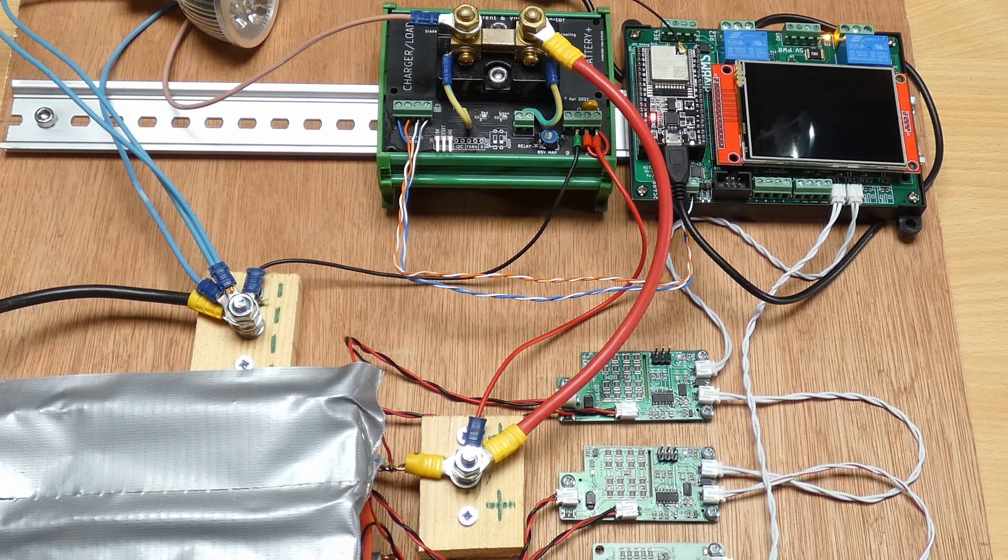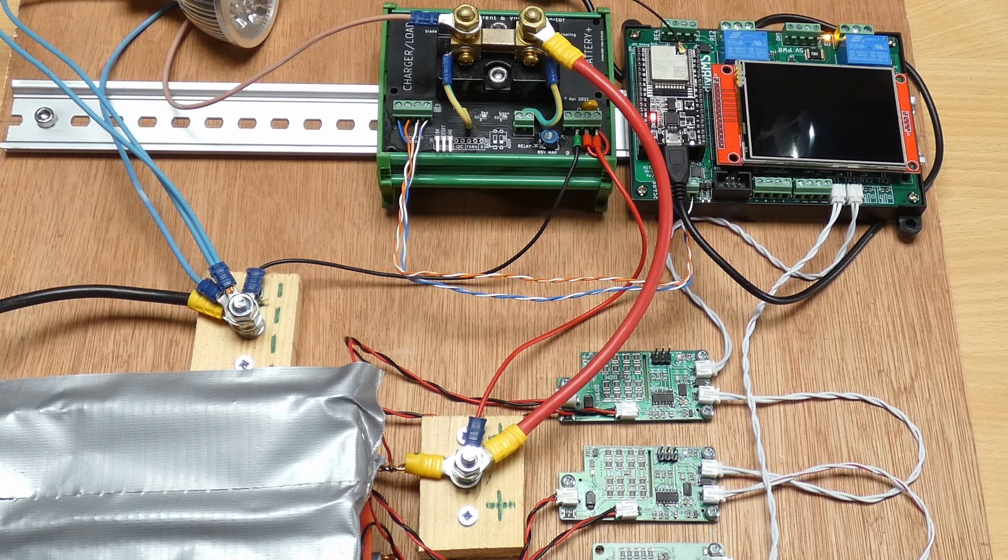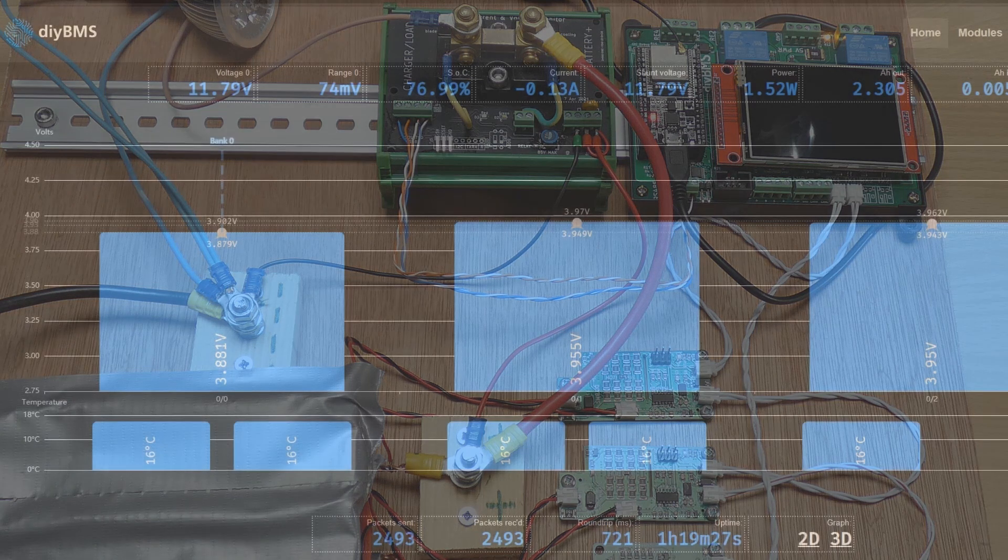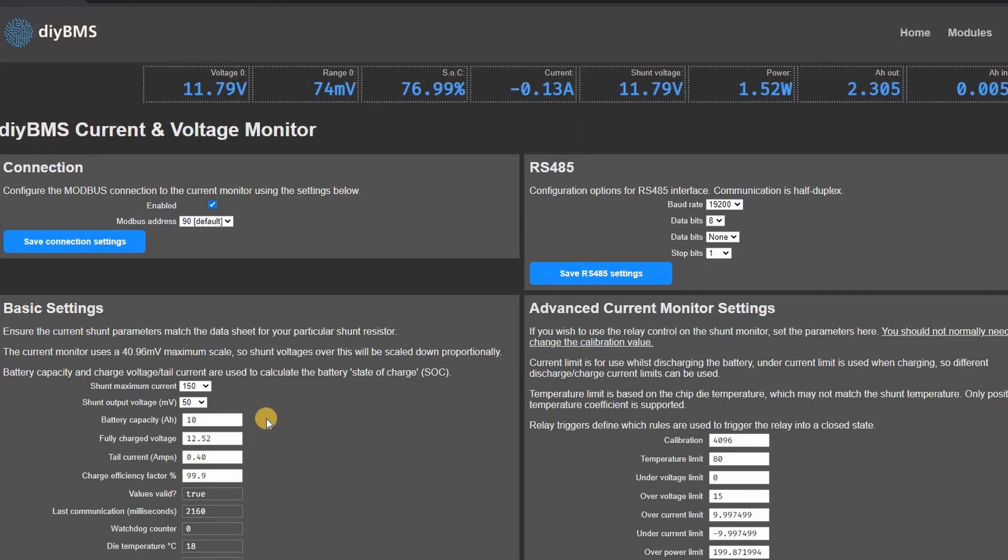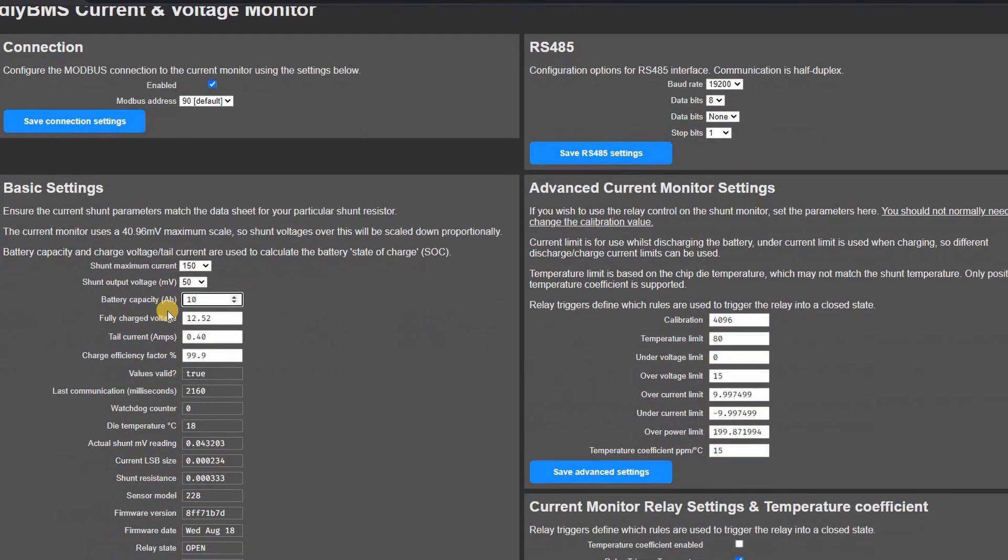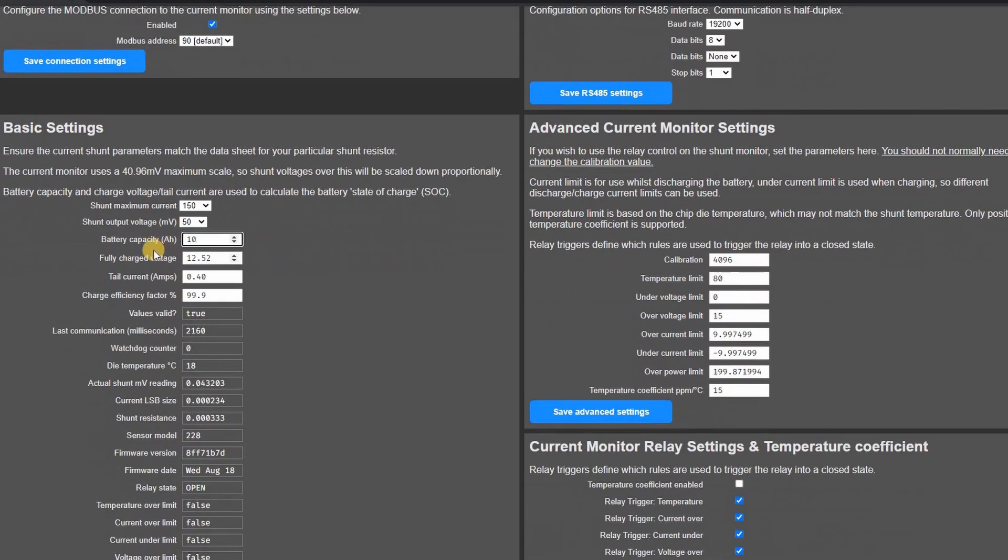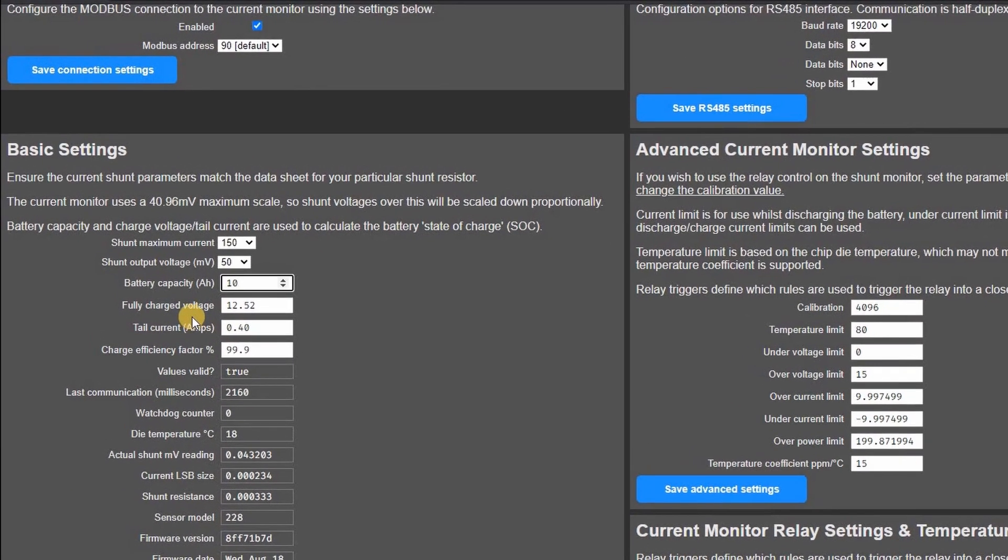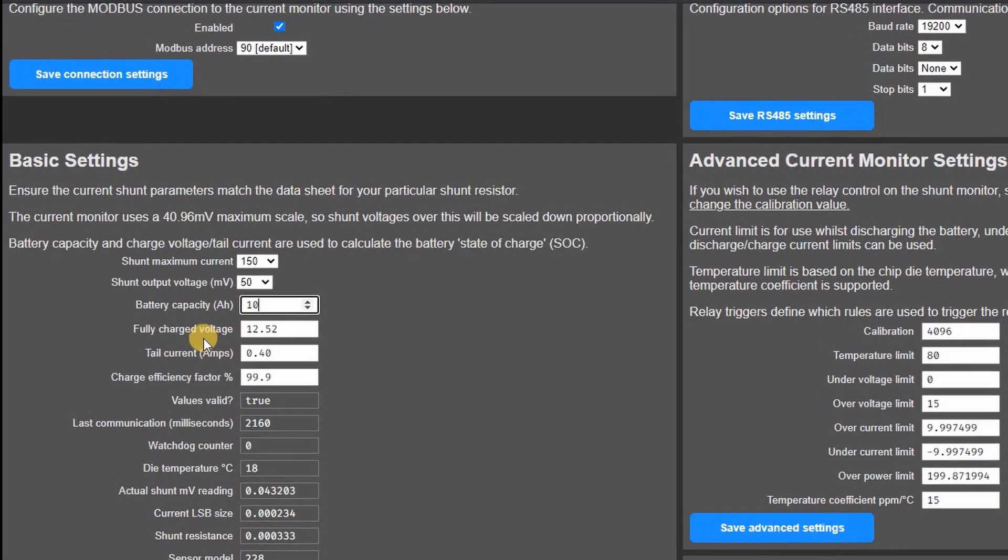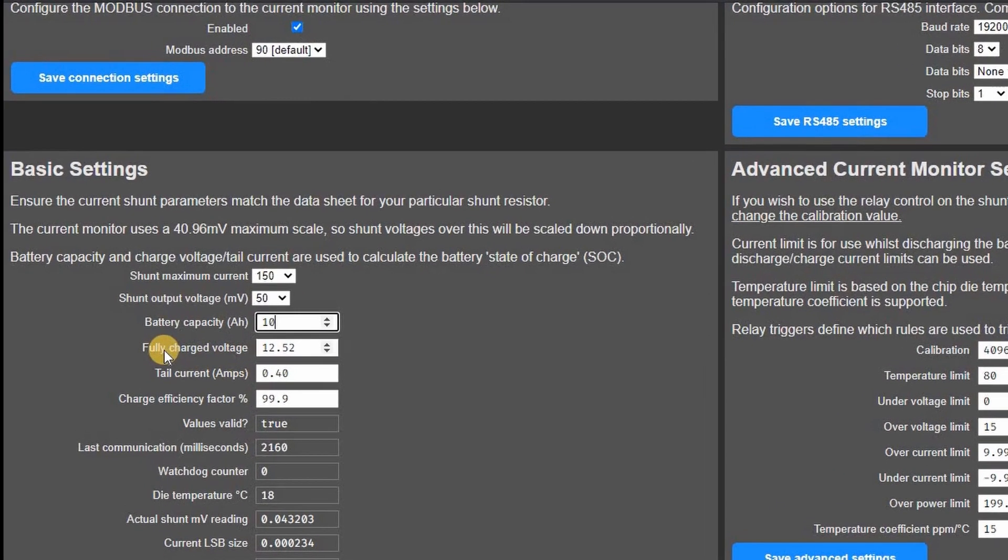If we jump back to the web interface on the controller there are four new parameters for controlling the state of charge. The first is the total battery capacity in amp hours. For my test environment I wasn't sure of the capacity so I guessed at 10 amp hours.